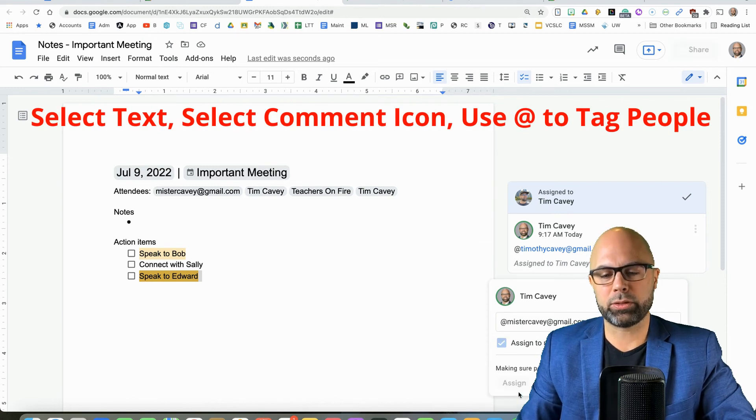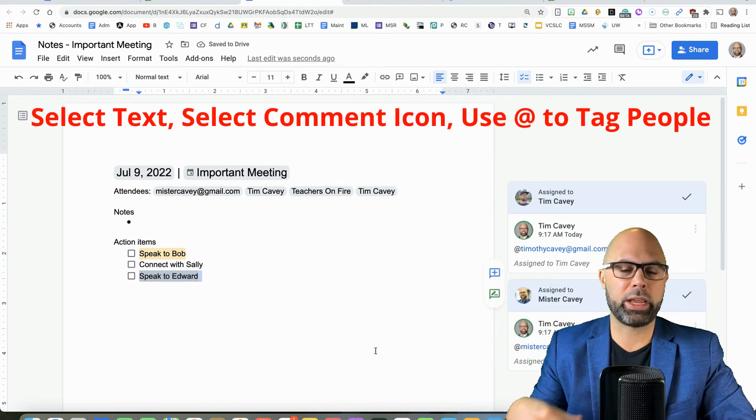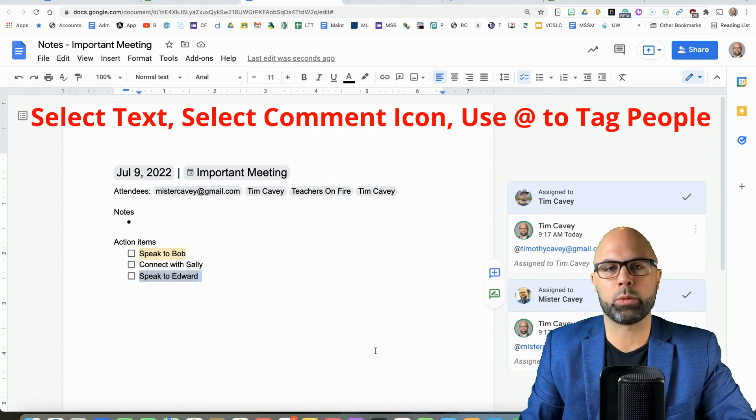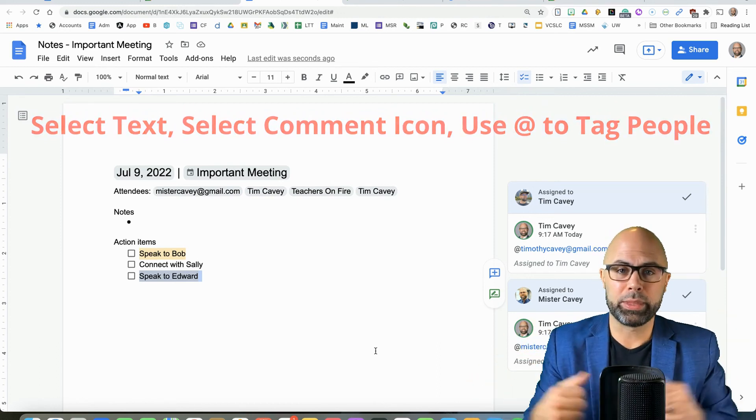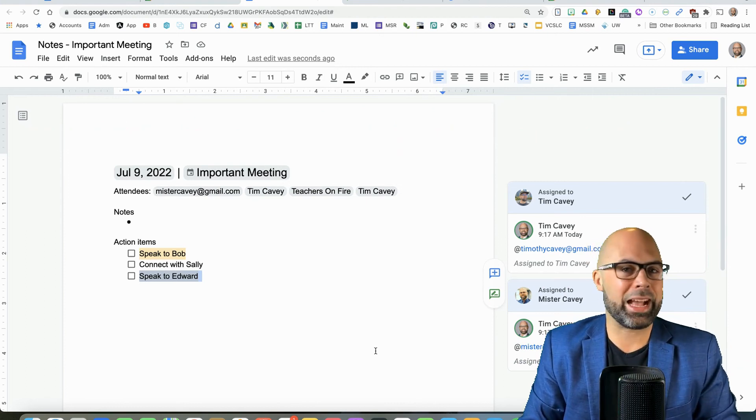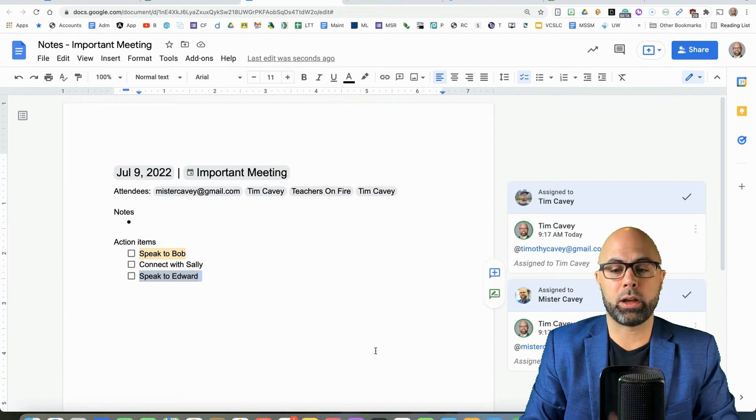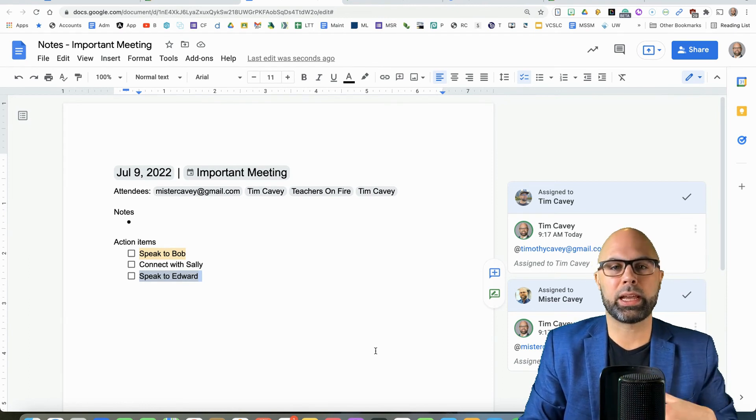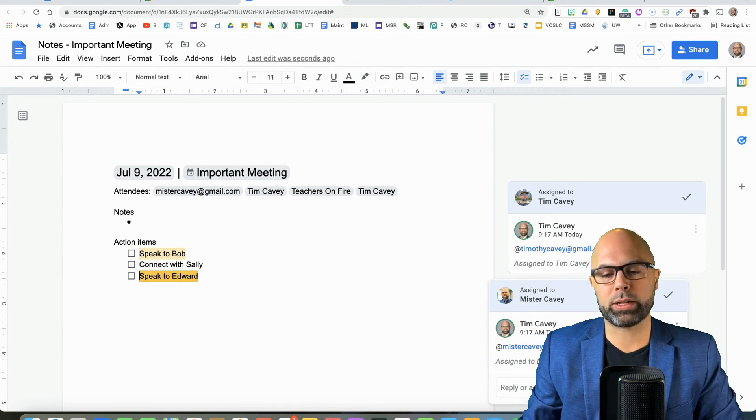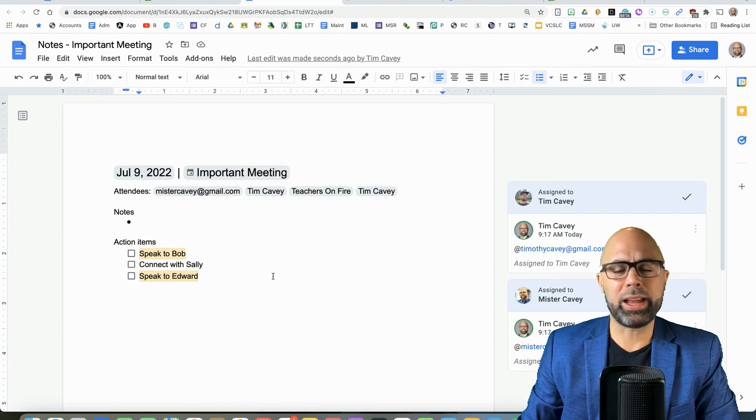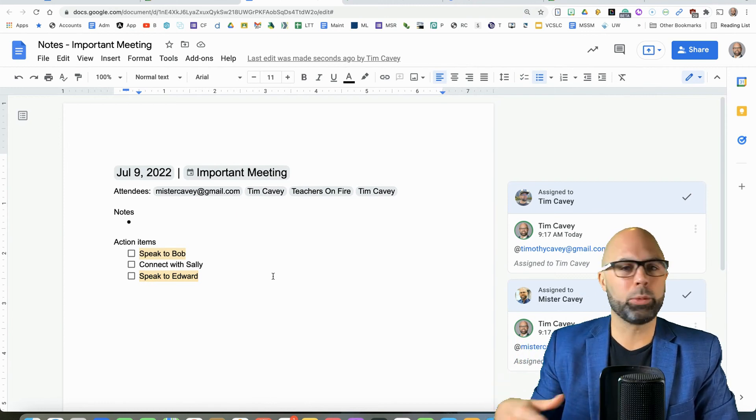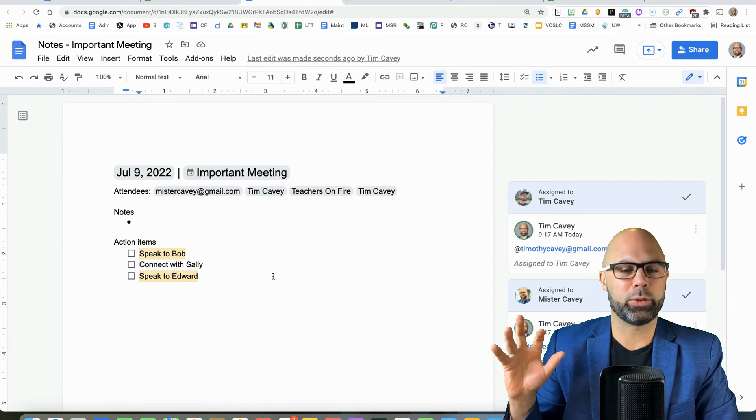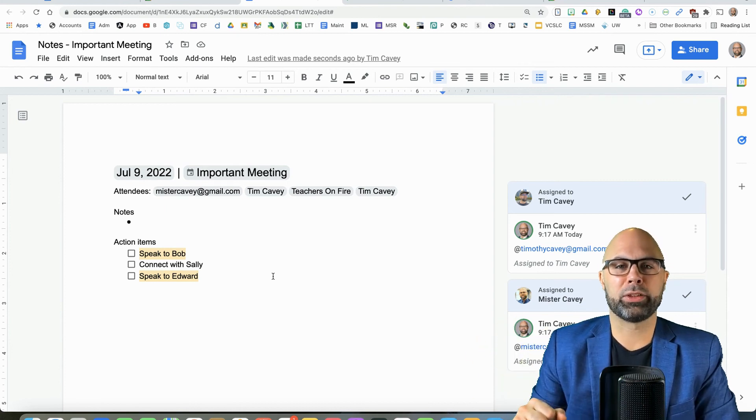And that's going to, again, trigger an email that goes to Mr. KV. And it's going to remind him this action item, speak to Edward, is something that you need to get done. And once it is finished, he can mark it as done, or he can comment on this. He can comment on this comment and keep the dialogue going. Maybe ask a follow-up question down here and so on. So that is a powerful feature. And that keeps everyone in the loop. Everyone knows who's doing what. And you're doing it all right from Google Calendar and Google Docs.